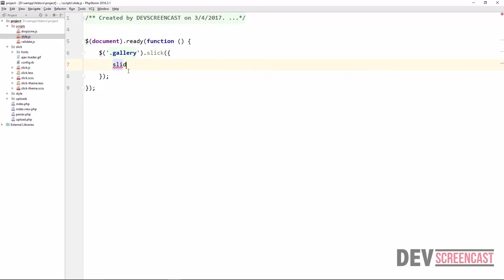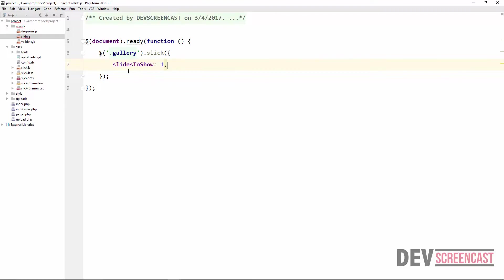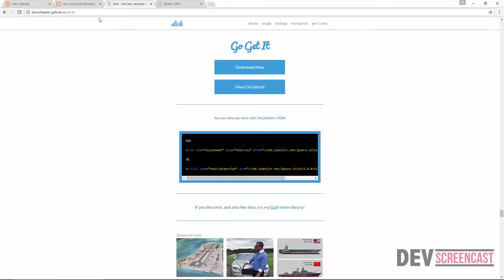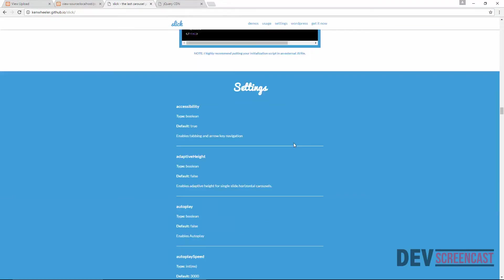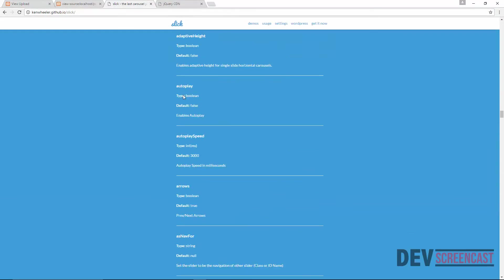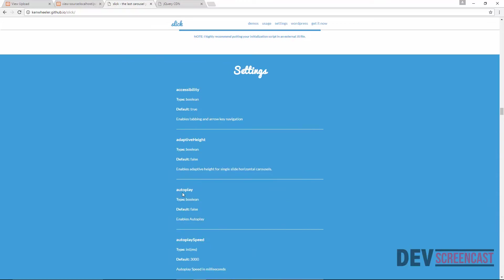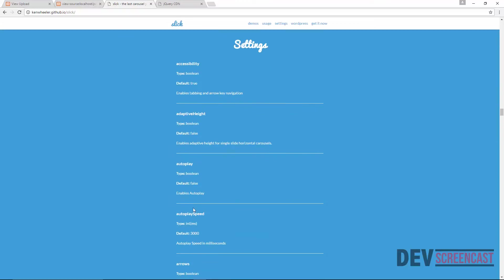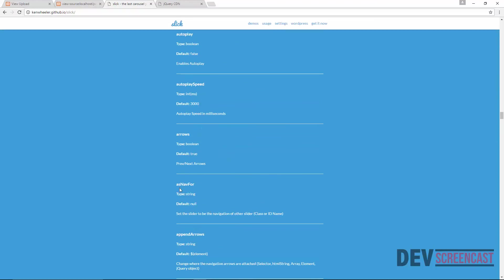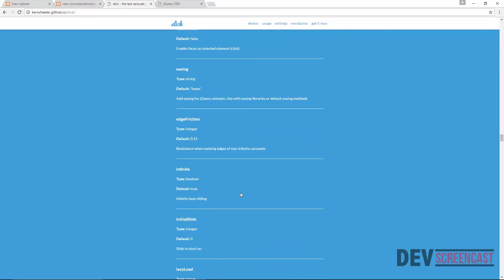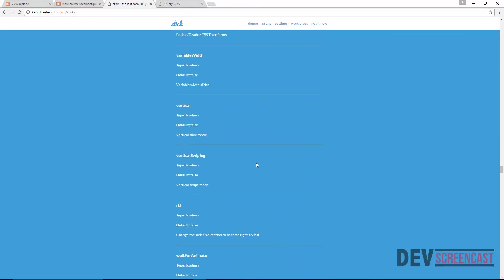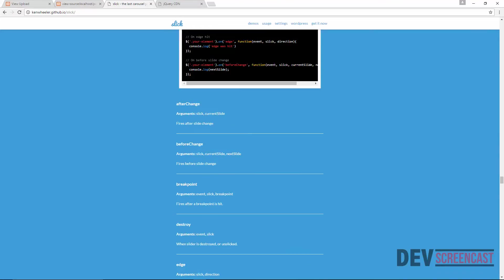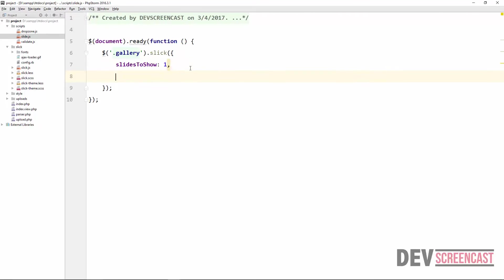So the different options that we can set here, we can set the number of slides that we want to show. So we're going to say slidesToShow. This is one of the parameters which you can actually see all the various parameters if you go over to slick website. Let me just quickly show you that. Come on the usage. You can see all the various parameters that you can set here: autoplay, autoplay speed, arrows.